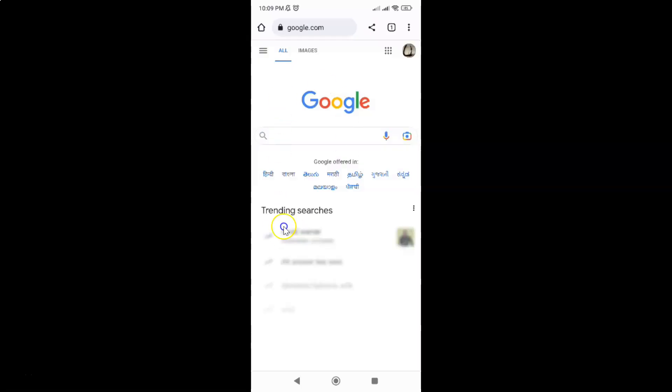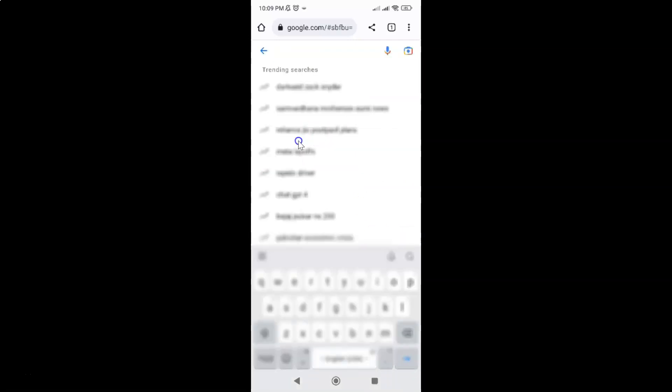You can see it's now opened and we have this trending searches showing. If I tap on this search box you can see trending searches showing. Let me go back.